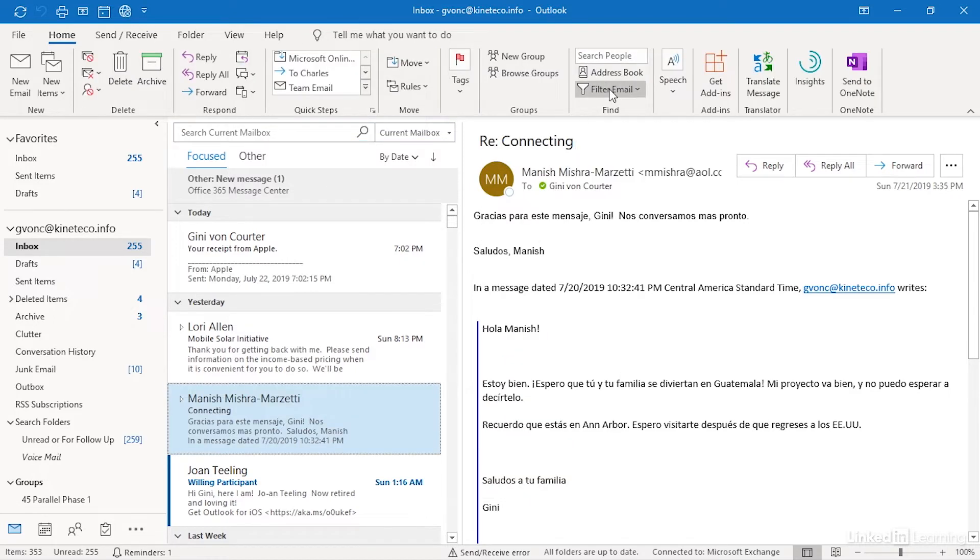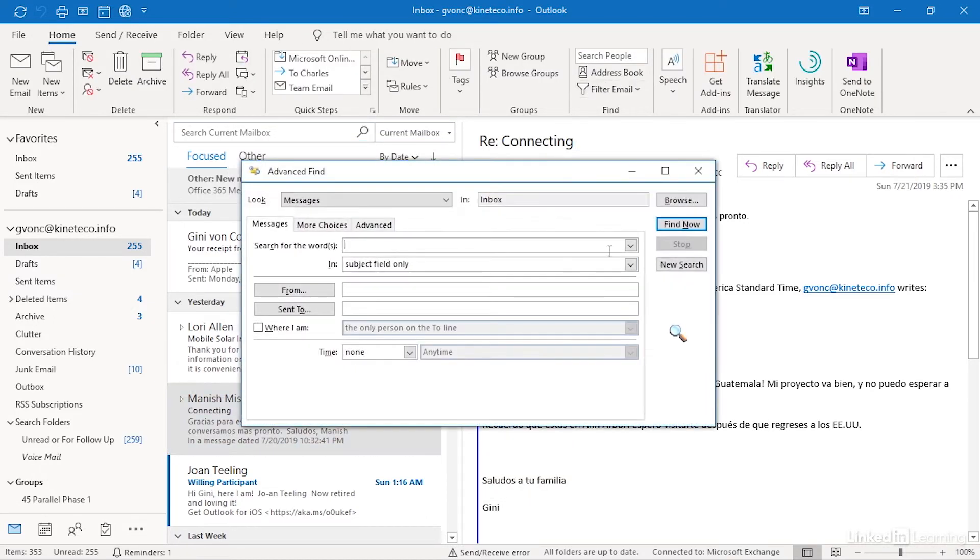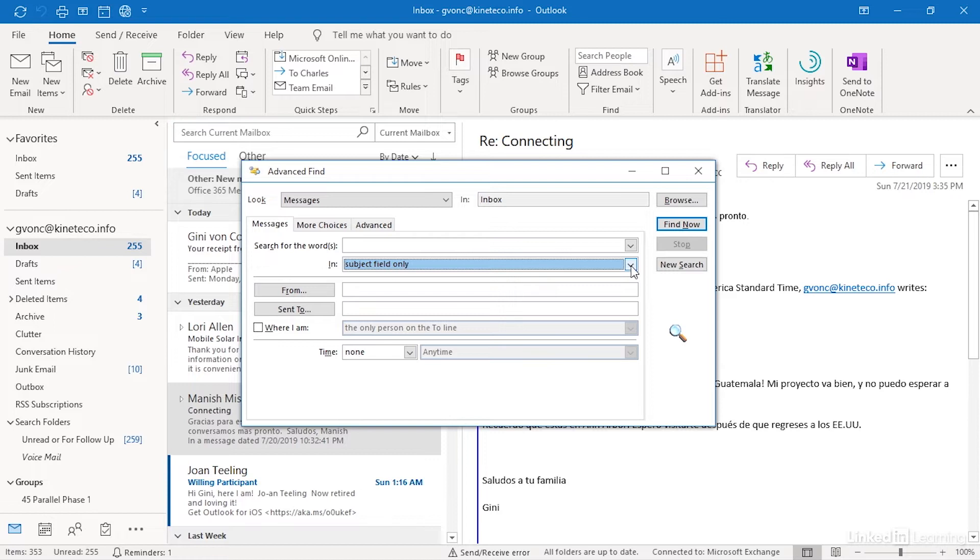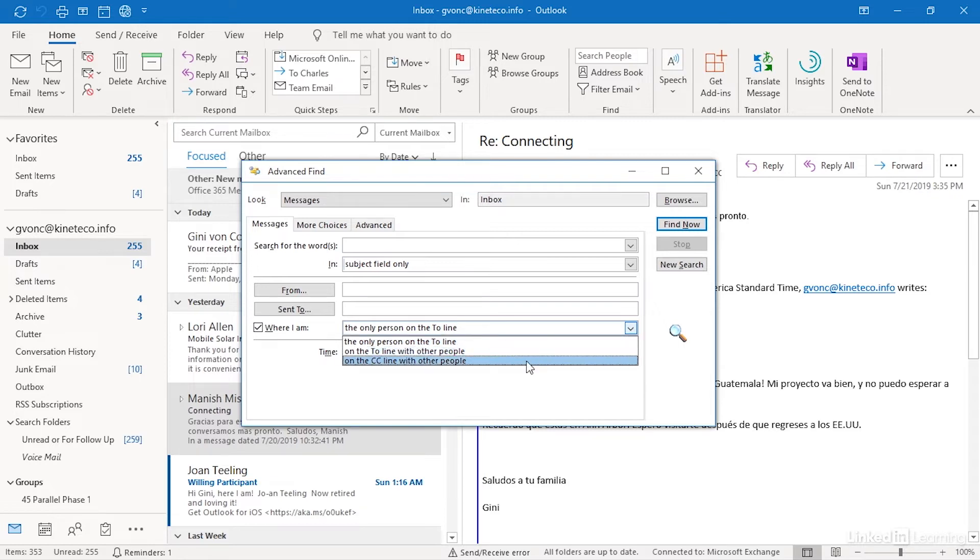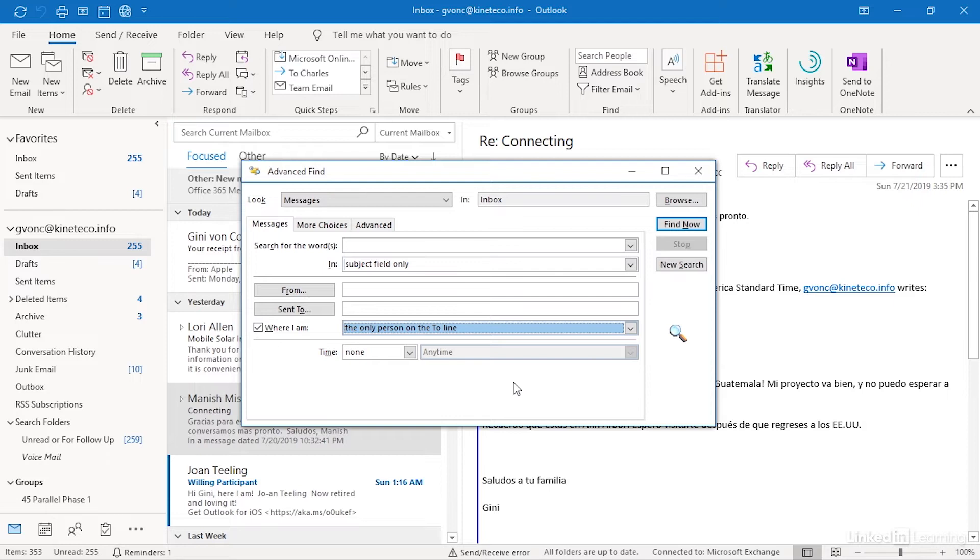But ctrl shift F, I can also limit the search to the subject field, subject field and message body to who it's from, to who it was sent to. I can specify sending scope, I'm the only person on the to line, isn't that cool, sent only to me. I'm on the to line, there might or might not be other people there. On the cc line might be other people.